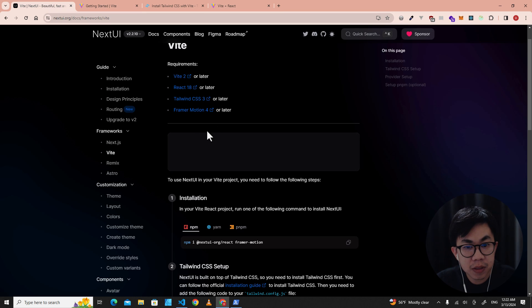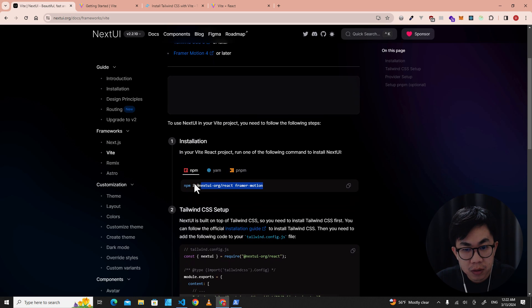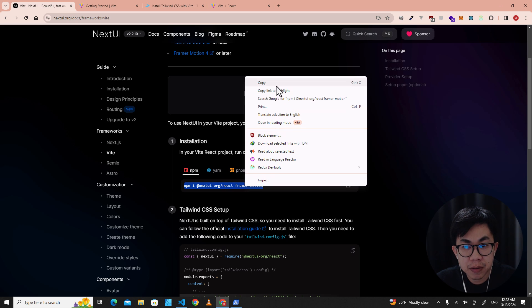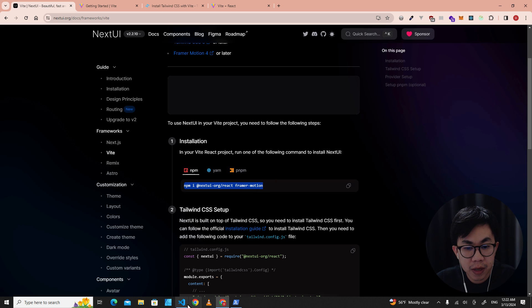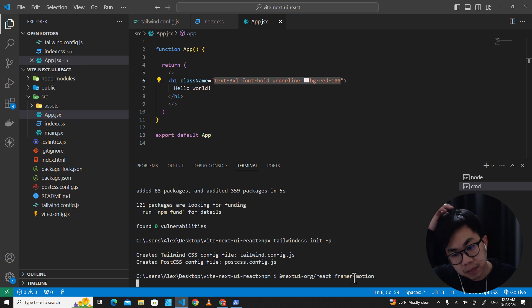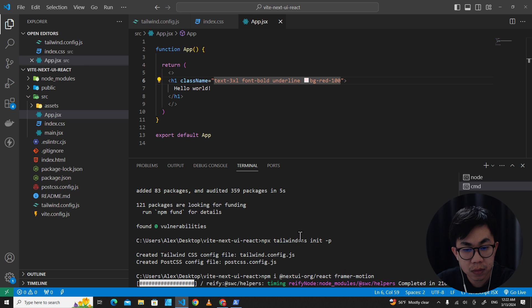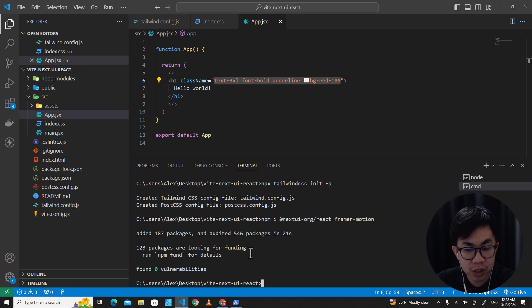The next step is to install Framer Motion. They already include Framer Motion and NextUI in the same install command, so copy this command, paste it in the terminal, and hit Enter. This installs NextUI and Framer Motion at the same time. The installation is done.